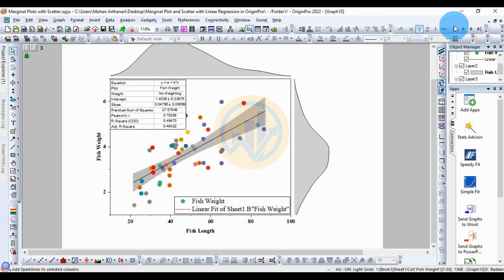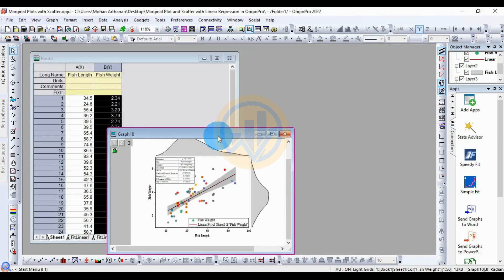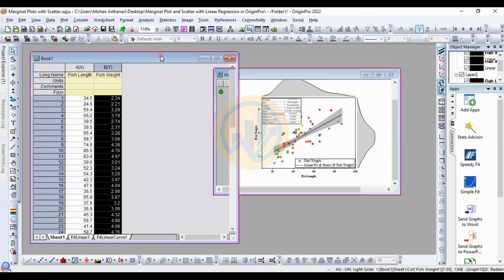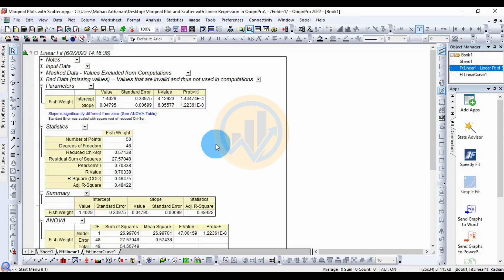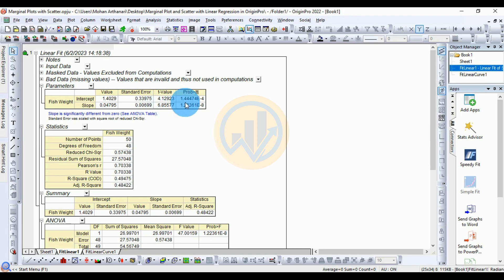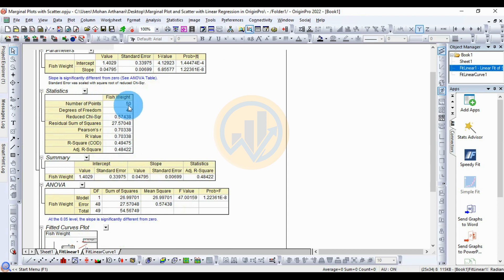For the table options, open the table. For Linear Fit 1, click the button to view the parameter values. For fish weight, the standard error and t-value are shown — t-value = 4.12, and the P-value is 1.00147. The slope shows a significant difference from zero. The next section shows general descriptive statistics in the marginal plot with scatter linear regression.